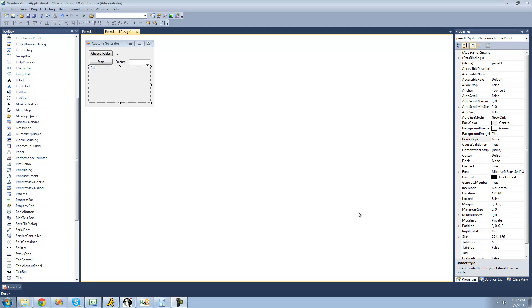Hey guys, welcome to the 183rd C-Sharp tutorial for the new Boston. In this tutorial, we're going to continue working on our CAPTCHA generator.